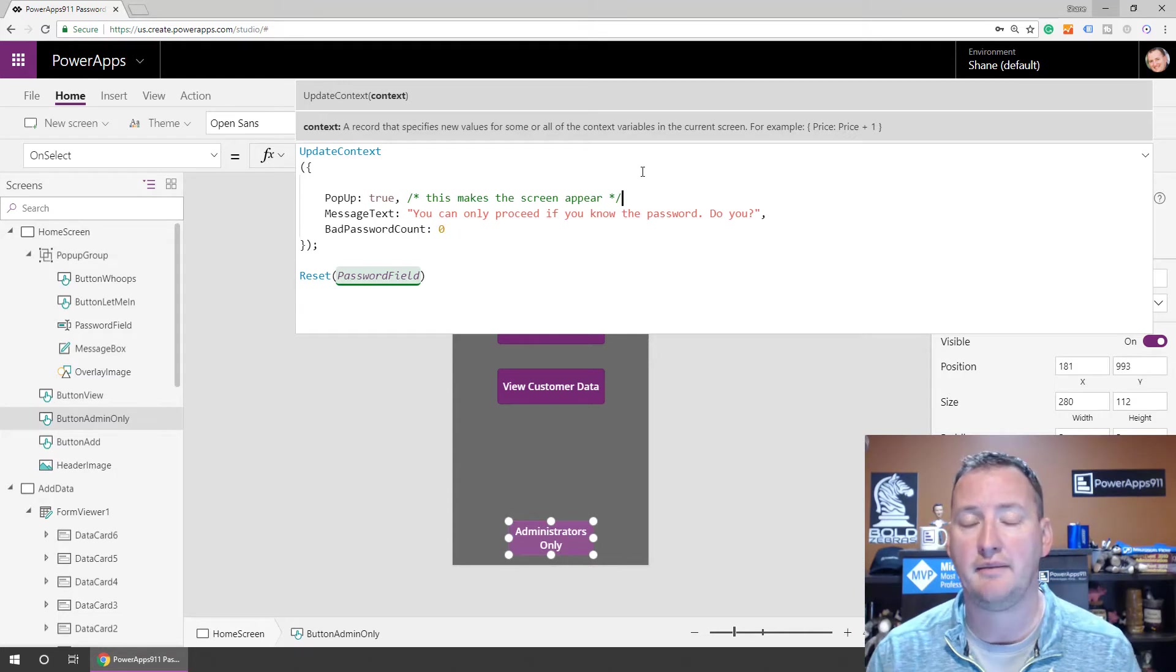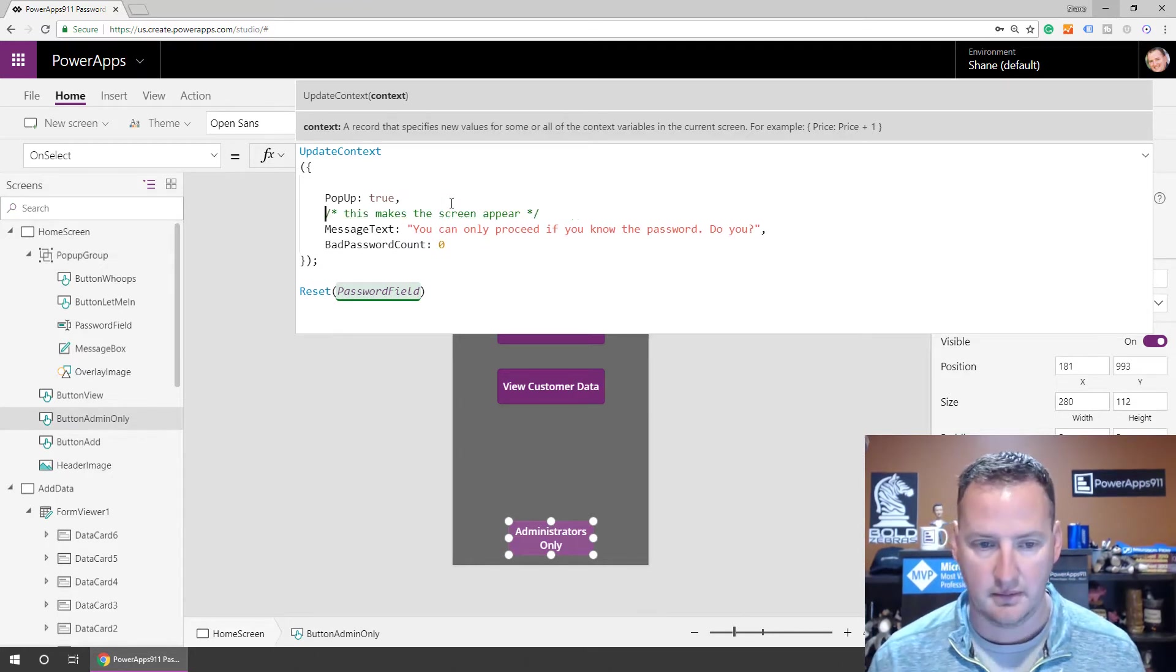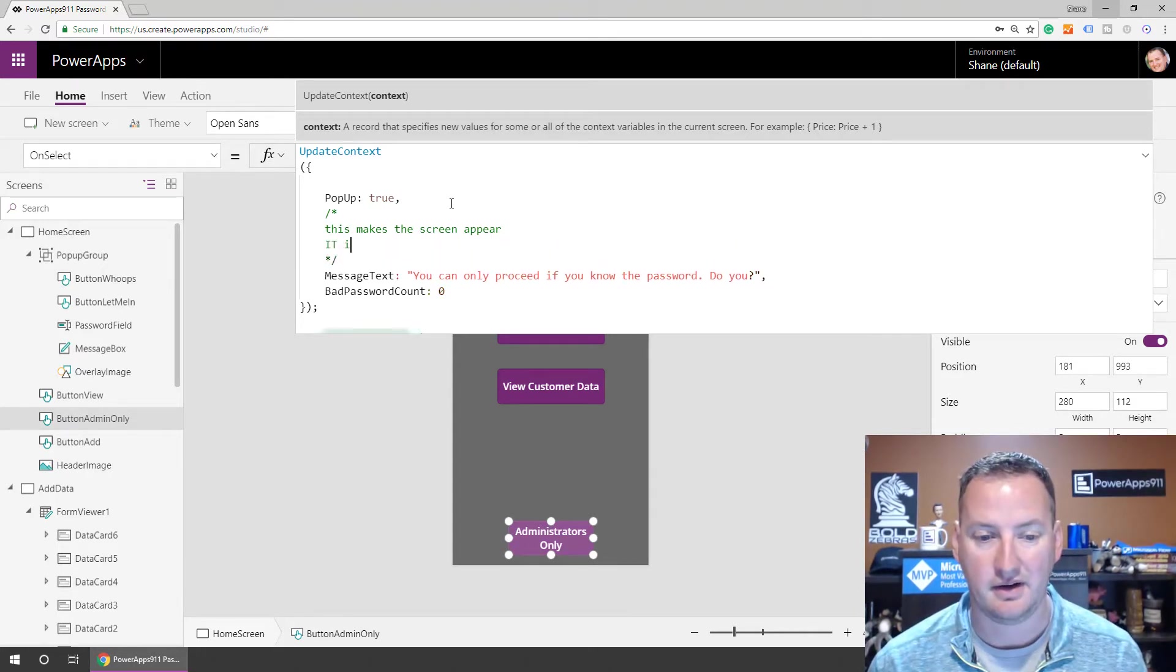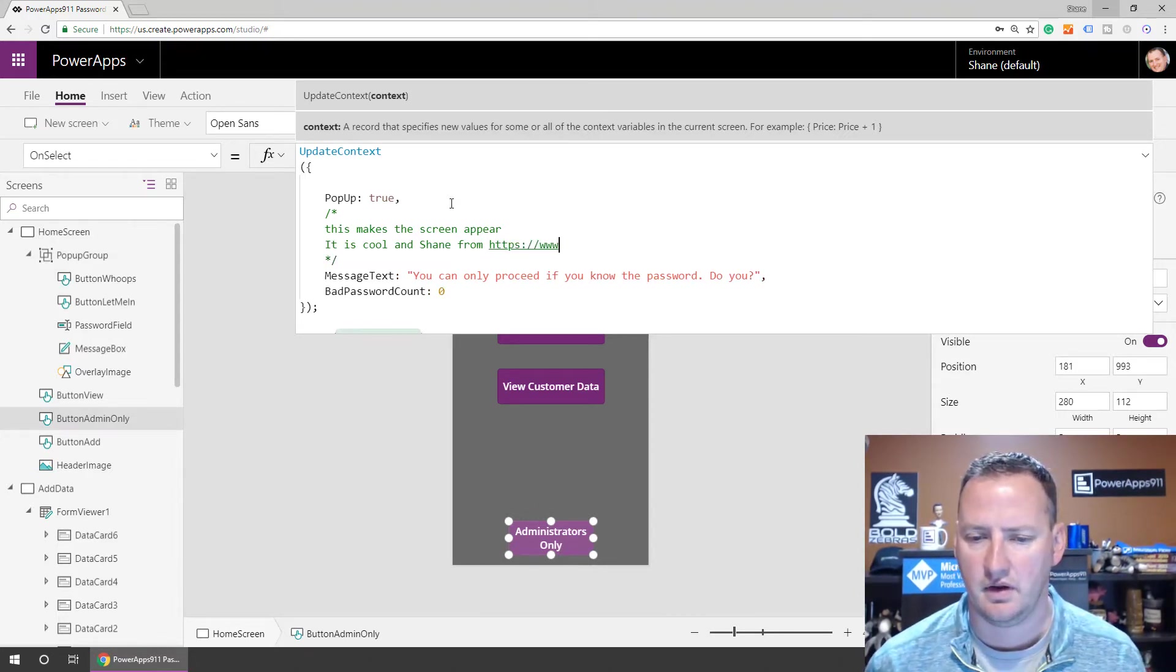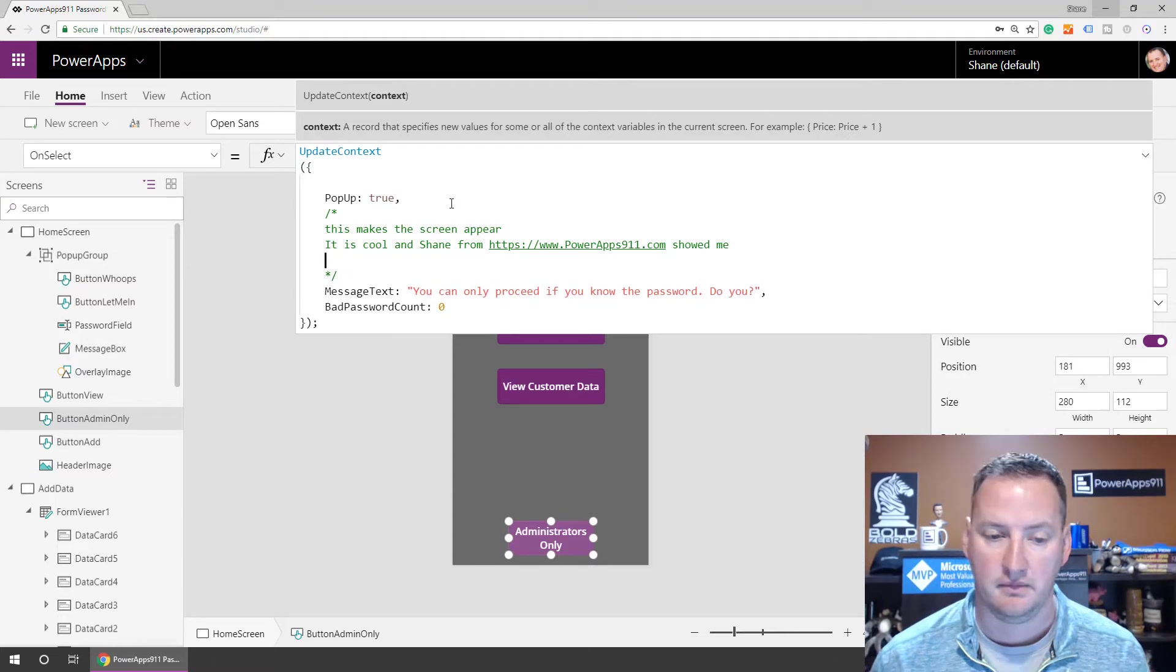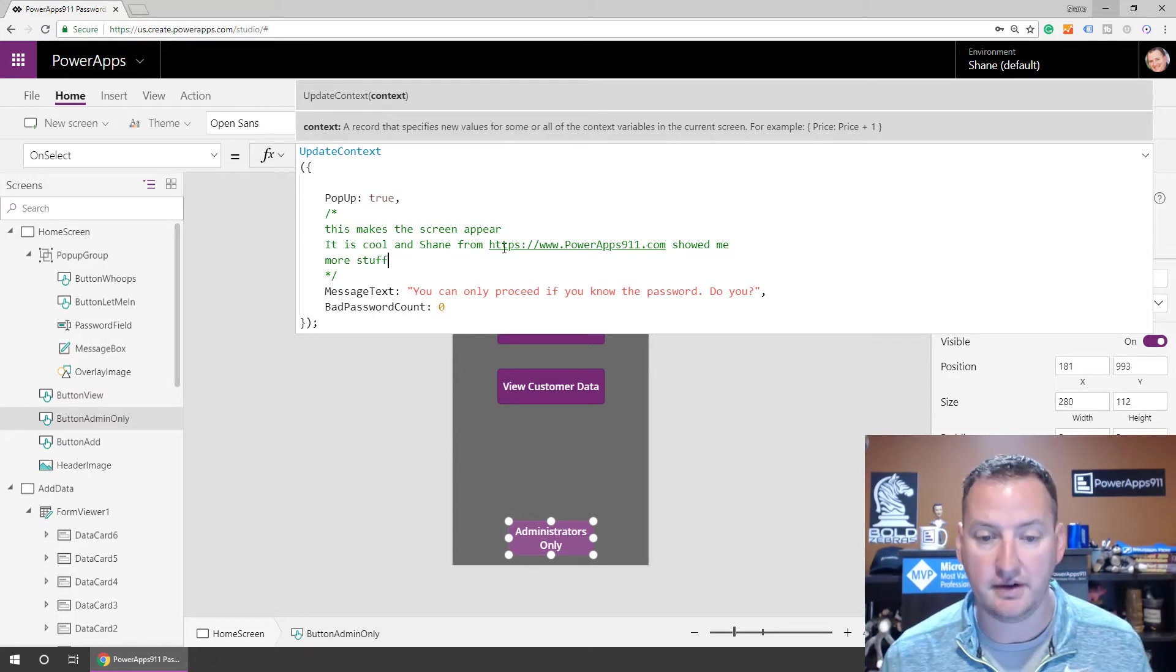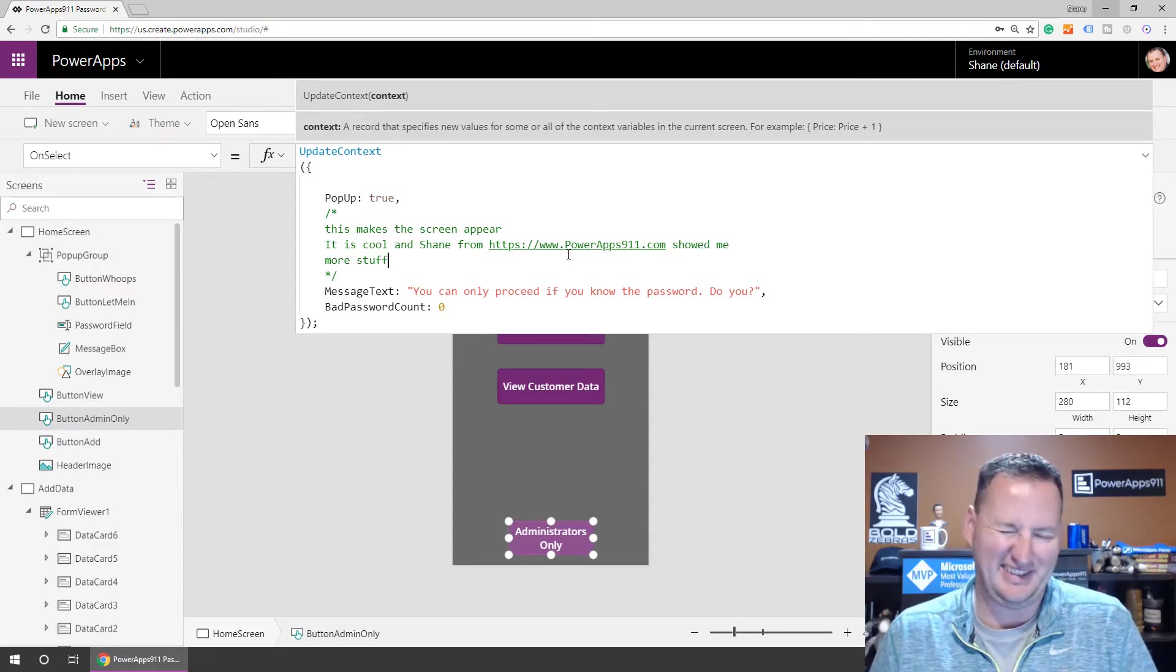We didn't have to worry about the fact that there was multiple things happening here because of the comma. We opened our comment with this forward slash star. We put in what we wanted to. And then we closed it with a star. And so this is called a block comment, right? Because it's a block of text. And it could be five pages. We could have went down here, put it here and said, all right, there's my block start. There's my block end. We say this makes the screen appear. It is cool and Shane from PowerApps911.com showed me more stuff.